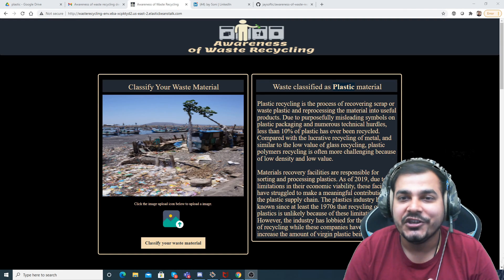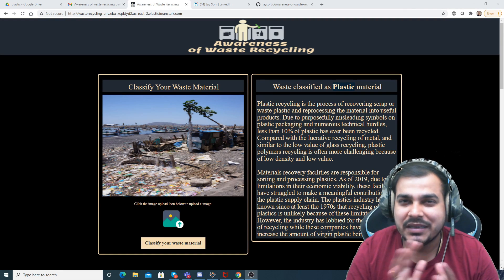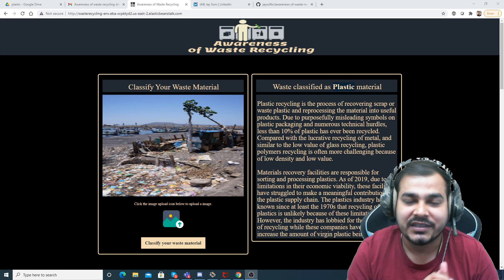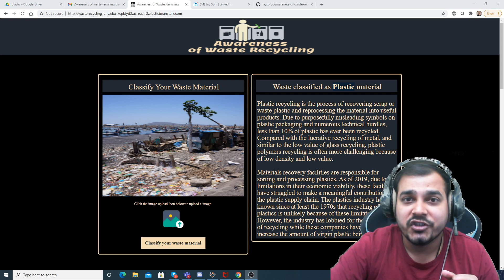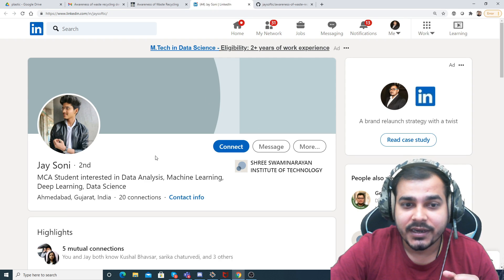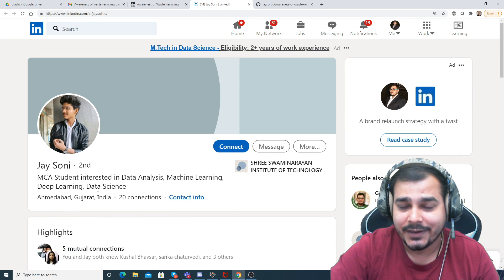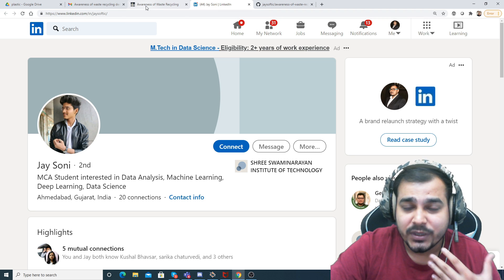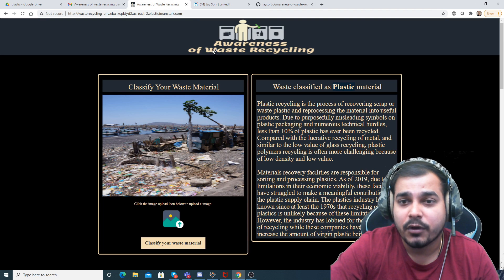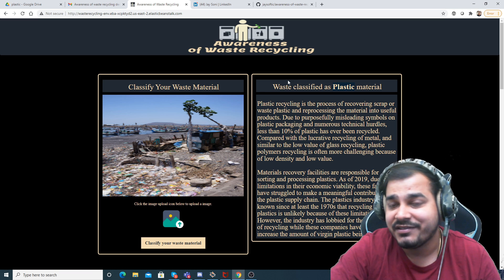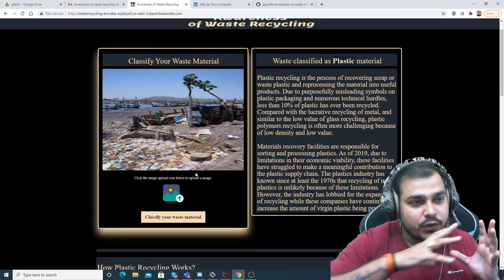Hello, my name is Krishnak and welcome to my YouTube channel. Today I'm going to show you an amazing project done by one of our subscribers and a student of iNeuron. His name is Jay Soni. This is his LinkedIn profile — he's probably doing his MCA and also getting trained at iNeuron. This is an amazing project brought with respect to awareness of waste recycling.